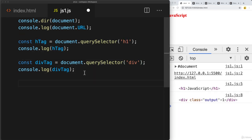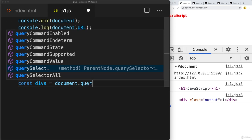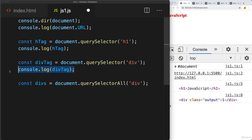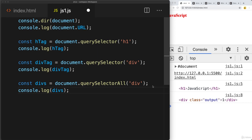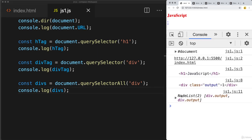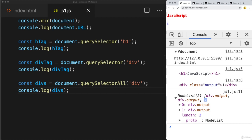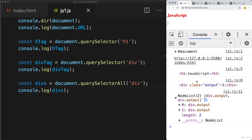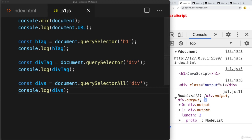With querySelectorAll we can select all of the divs using the querySelectorAll method. That creates a NodeList of all matching results. In this case we'll have two results for div. Logging out the return value for divs shows all of the matching elements. Hovering over them within the console highlights them in the browser's display area — returning back all matching divs.